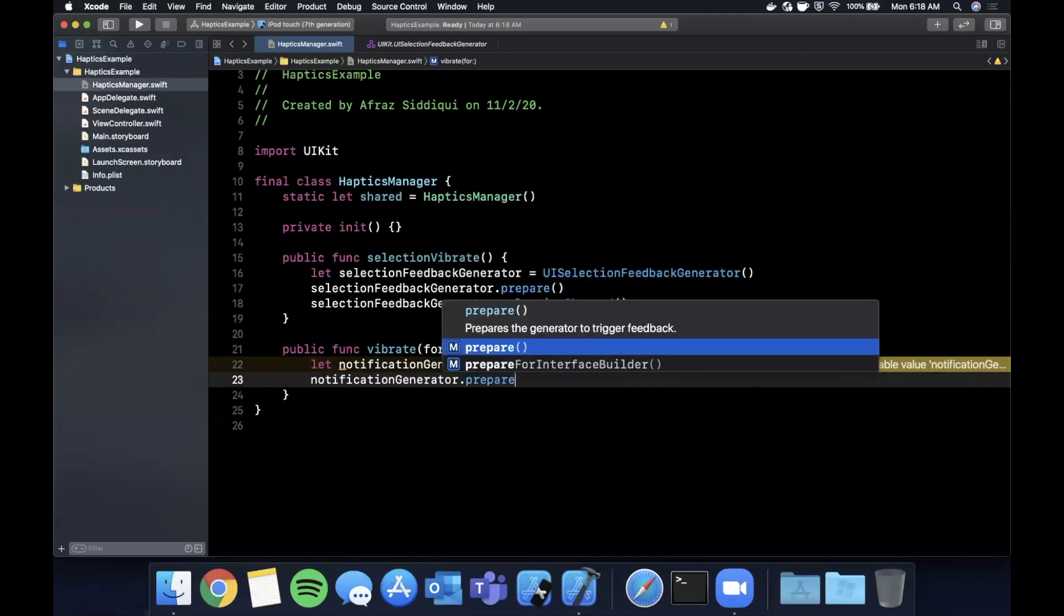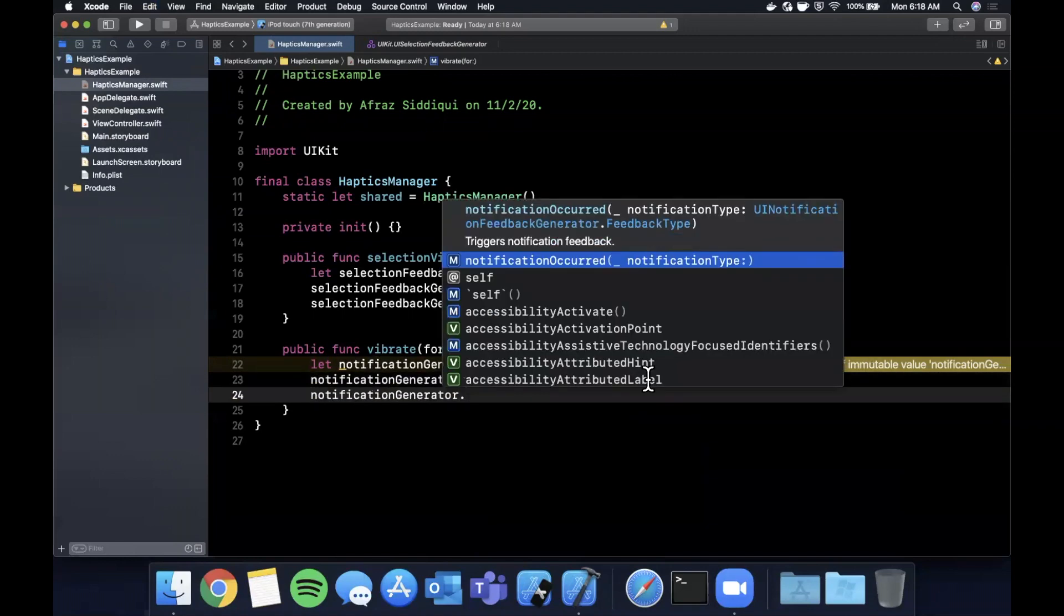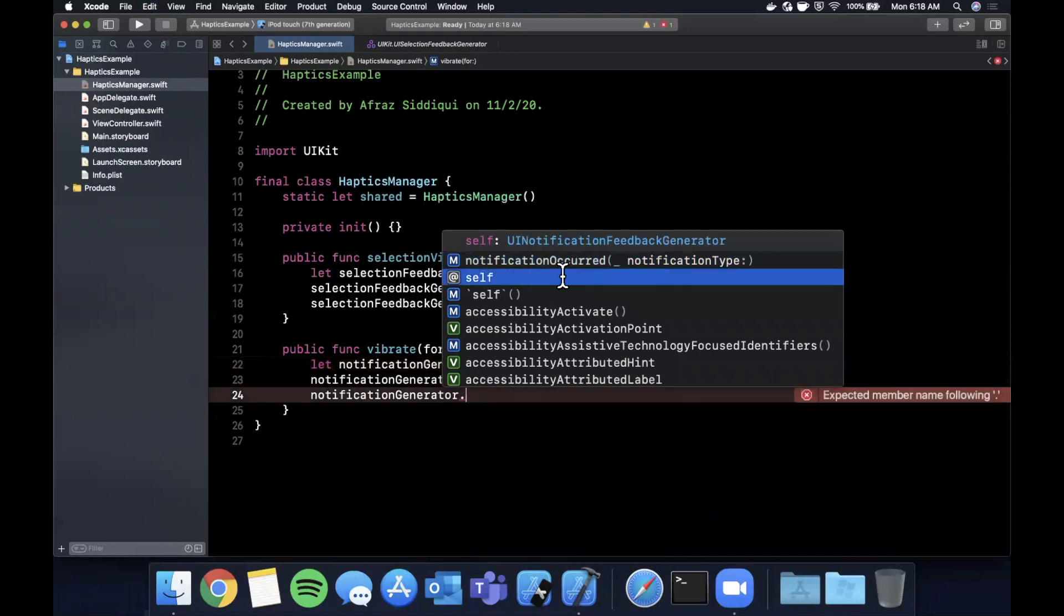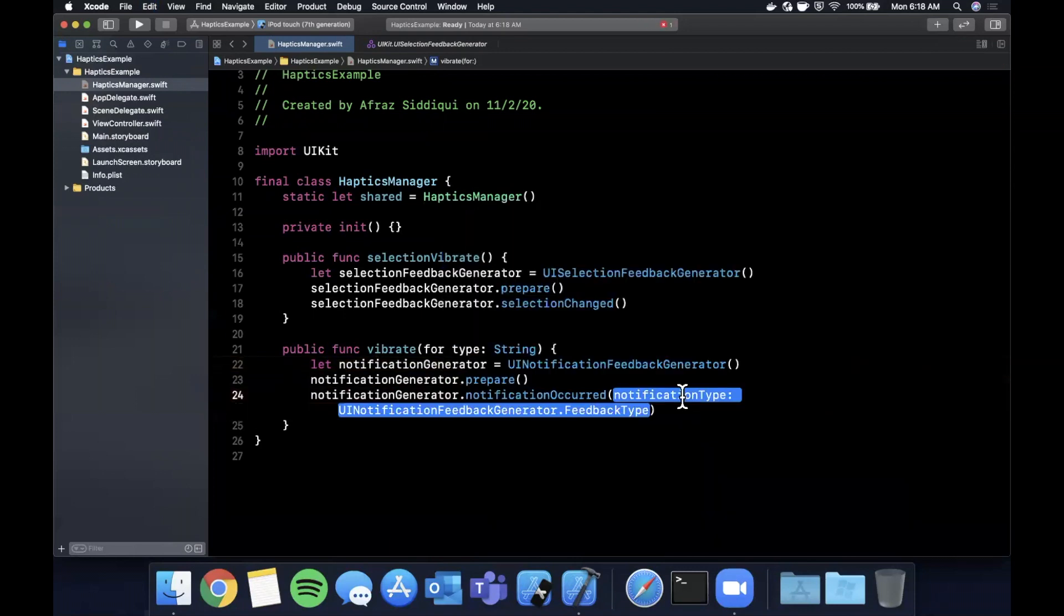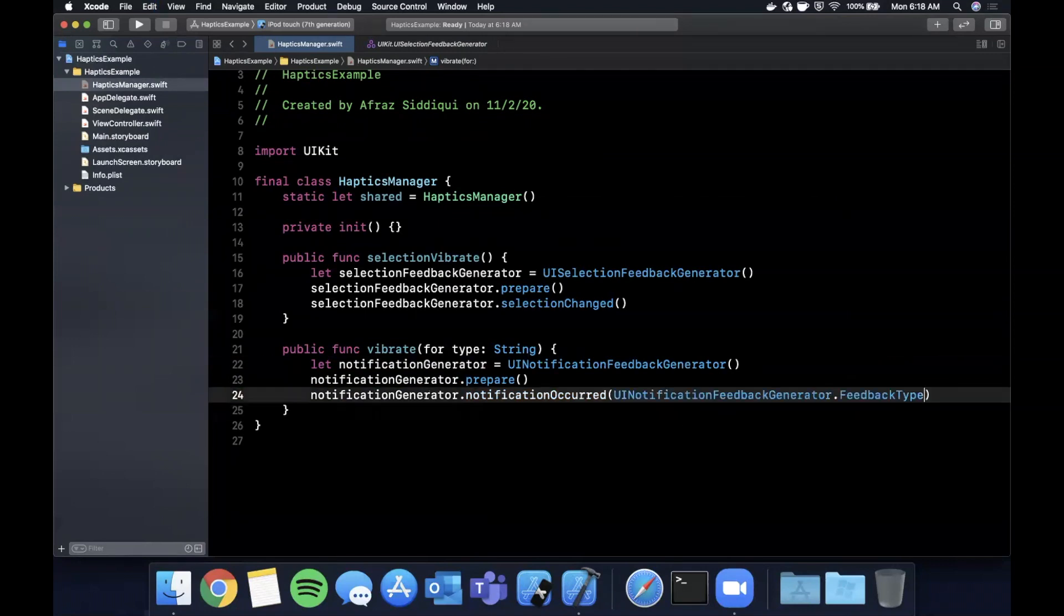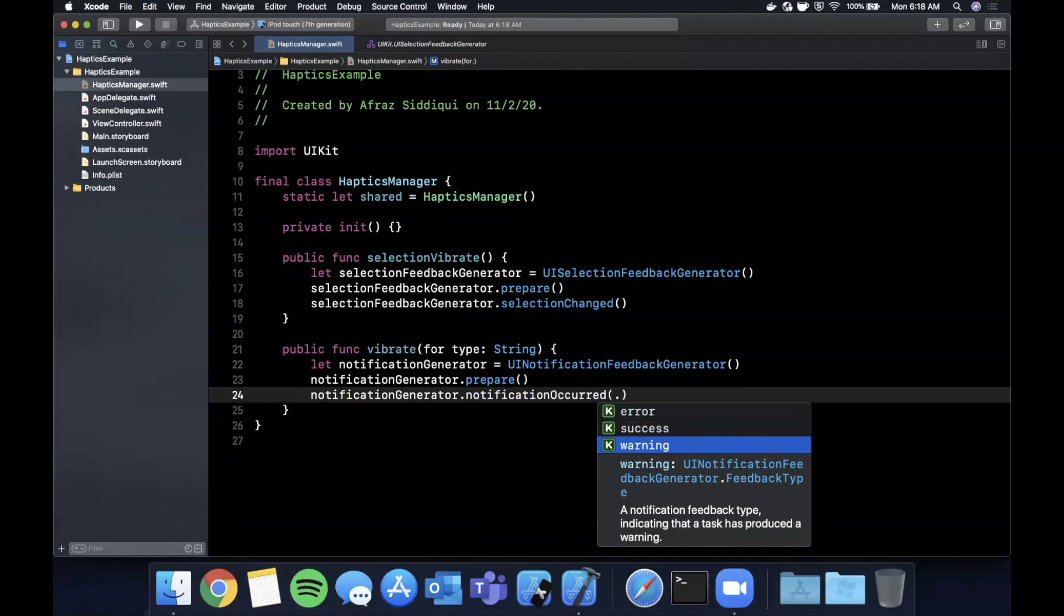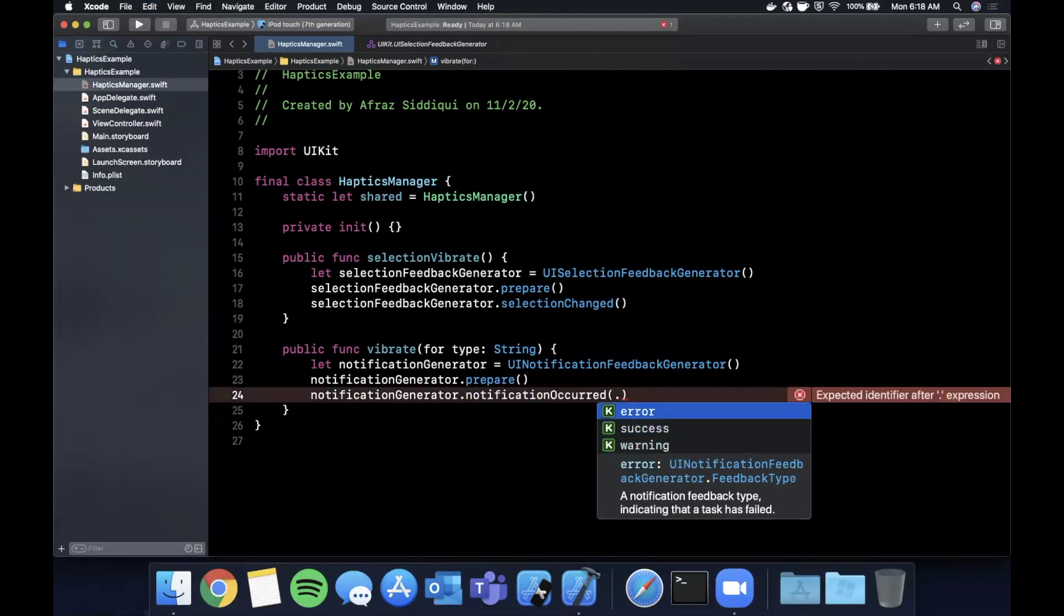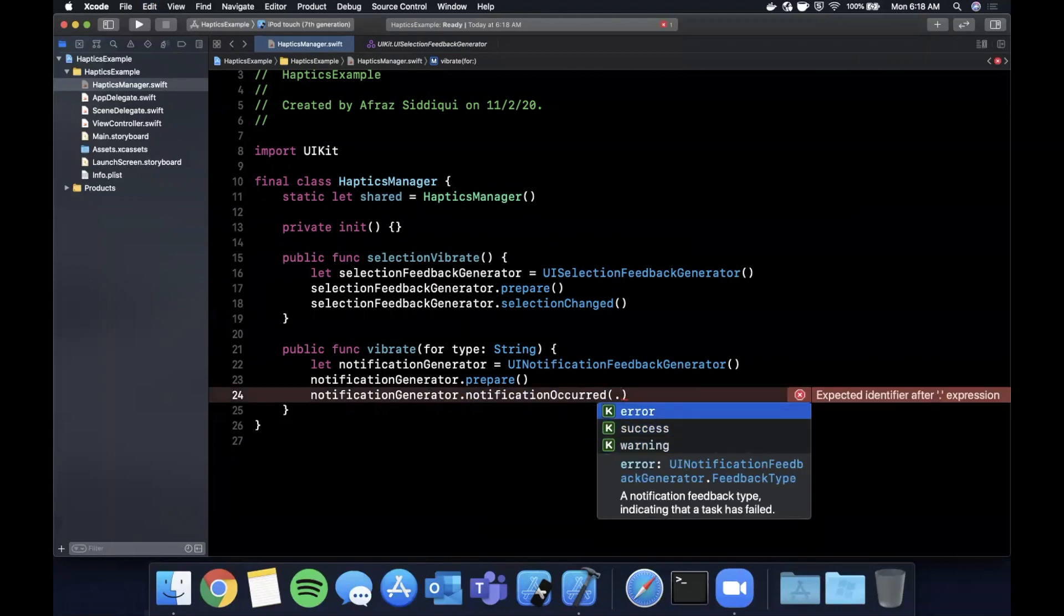So let's go ahead and create it. It's a UINotificationFeedbackGenerator and this actually gets created with a type, rather it gets invoked with a type. So similarly we're going to say prepare just like that and then there should be a function on here called notificationOccurred and this takes in as you can see a notification type.